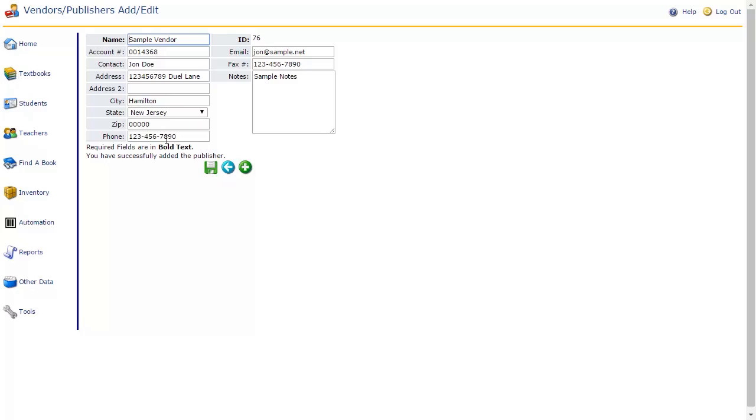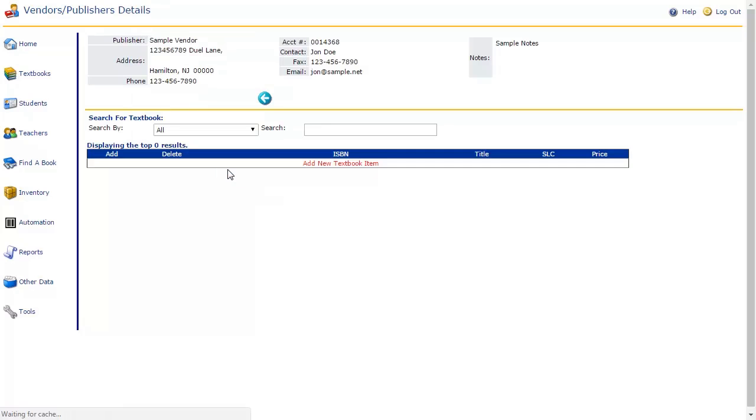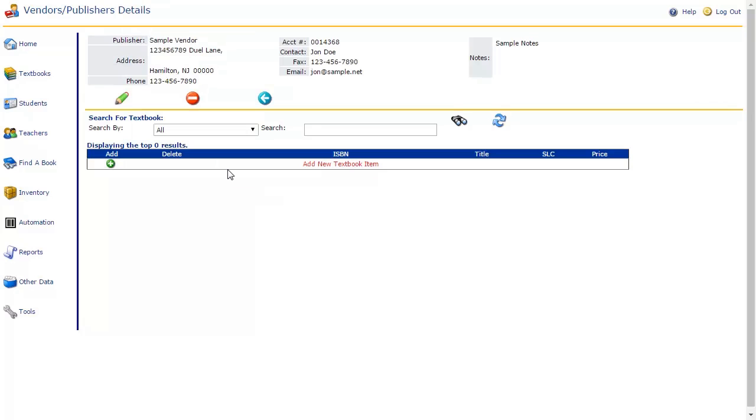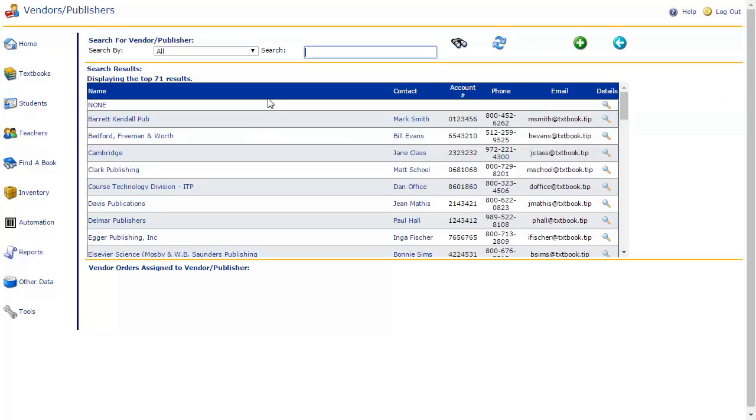You may now use the green Add icon to add another publisher or the blue Previous Page icon to return to the details of this publisher. We will cover this page more in depth in a moment. For now, click the blue Previous Page icon again to return to the vendor publisher overview.